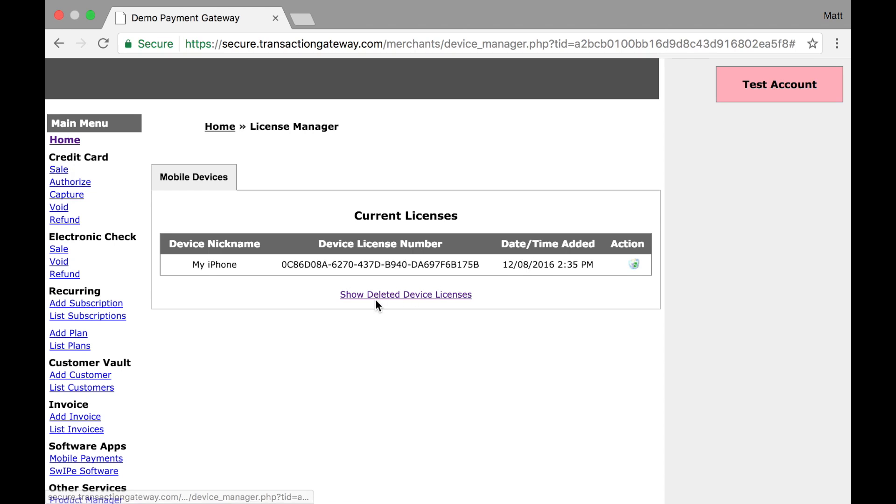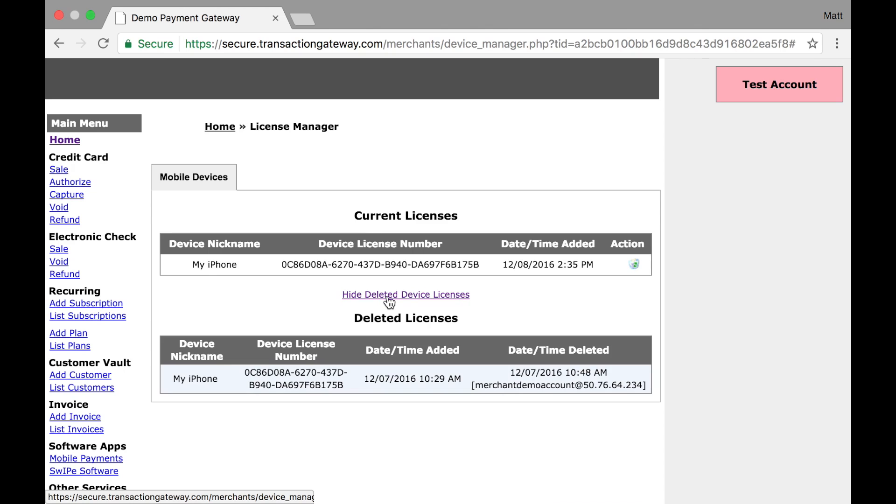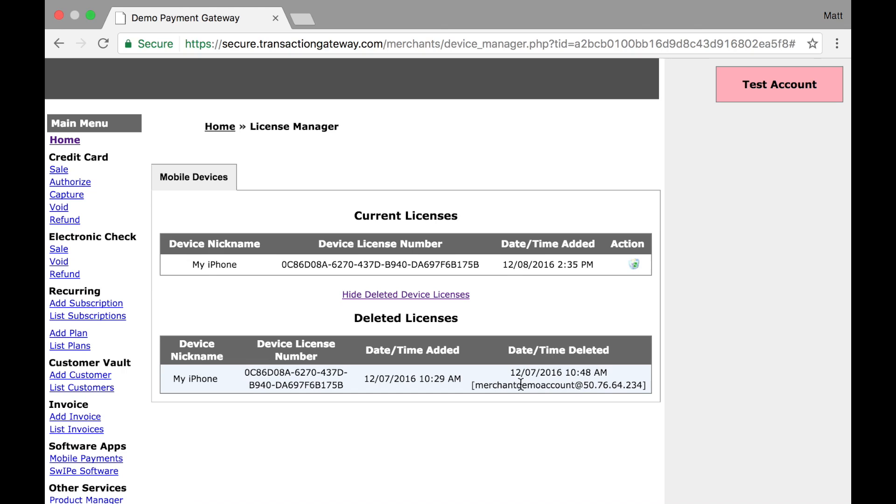Additionally, at the bottom, we have a link to show deleted device licenses. If I click this, I can see I had another license with the same name that was generated a day earlier and I had deleted it. If you ever need it, we also show the timestamp for when it was deleted, the user account who did it, and the IP address where it was done from.